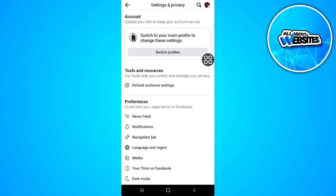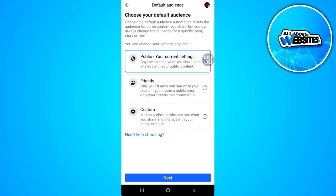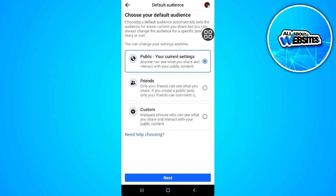From here, select default audience settings and make sure that is set to public. Now tap on next.